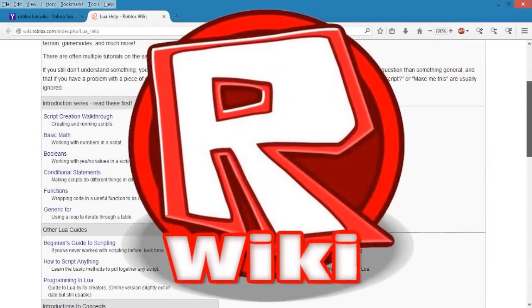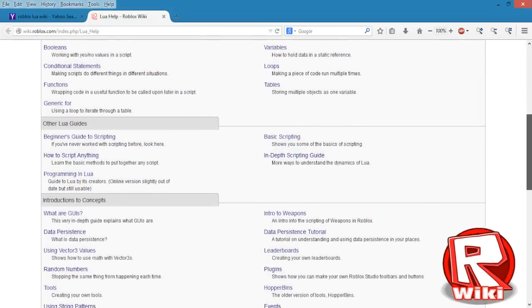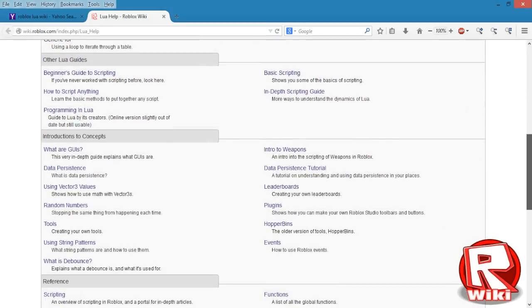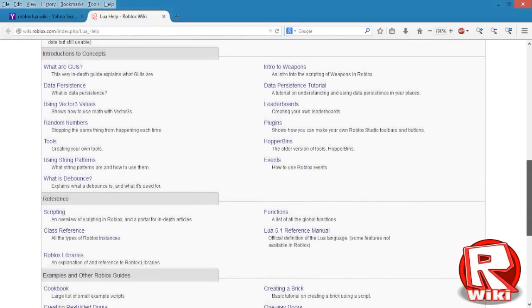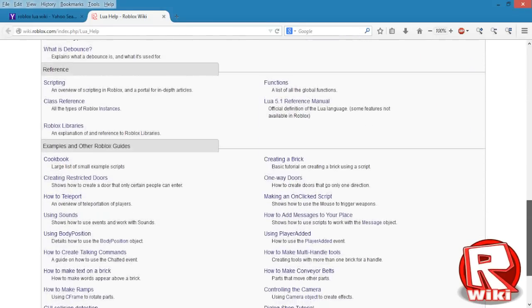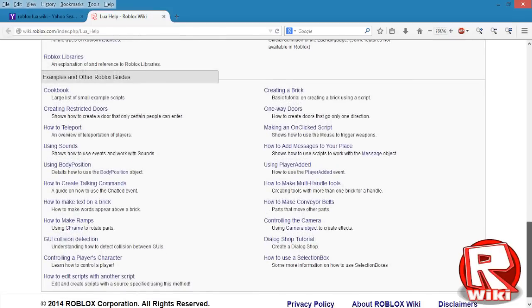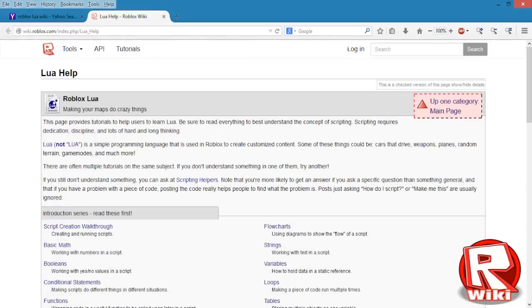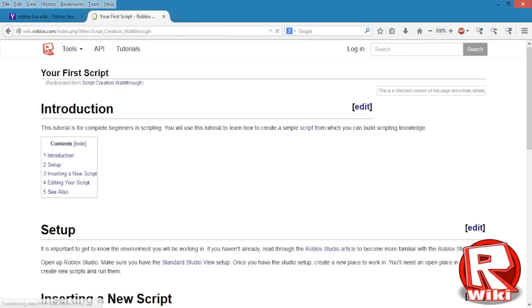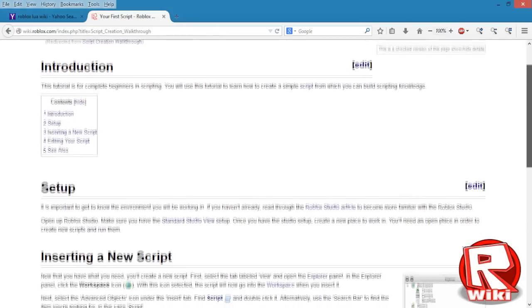The second method is to learn from the Roblox Wiki. This is the place where a lot of scripters recommend to start learning how to script. It teaches a lot from basics to advanced. Some may find it confusing to select which one to start first, so I would recommend starting off with the script creation walkthrough.